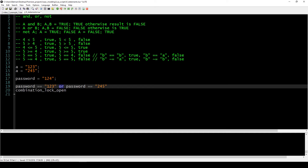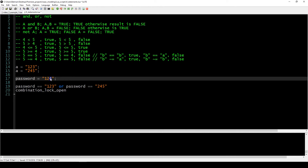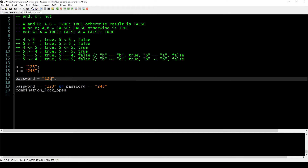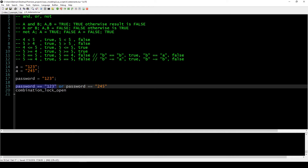We can combine these statements into one logical expression. First we check the left side — because our entered password is 1-2-4, this is false. Then we check the right side, and that's also false. Because both are false the lock does not open. But if the password were 1-2-3, the left side would be true and the right side false, and because OR is true if any operand is true, the whole expression is true and the lock opens.